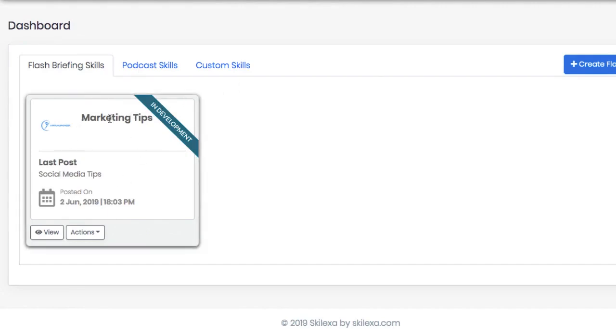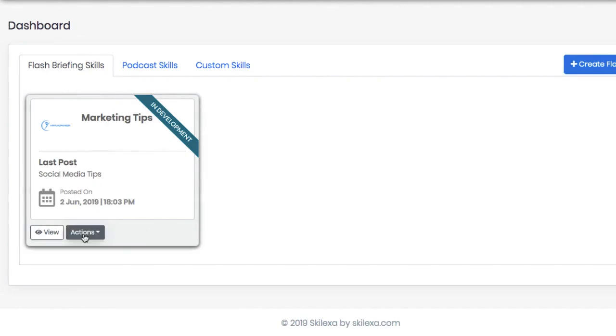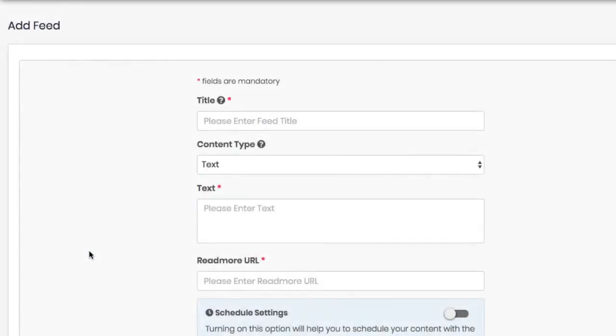Then to start adding your custom content, click on actions and hit add feed. Here you'll be able to create your daily or weekly content for that particular flash briefing Alexa listeners will hear.